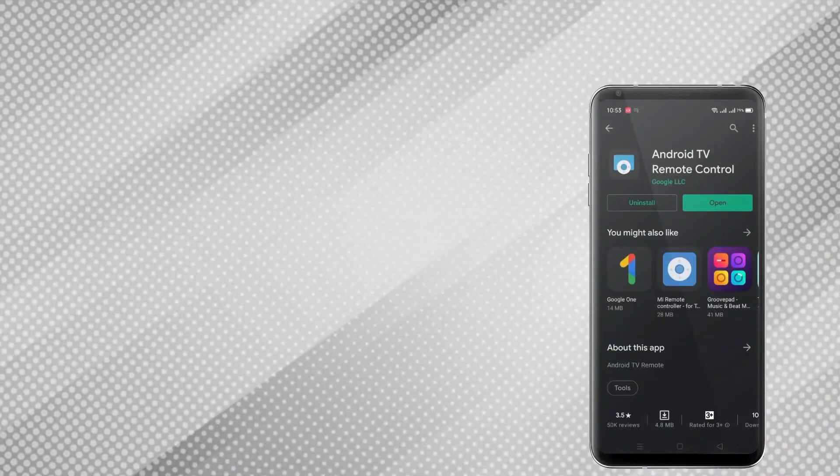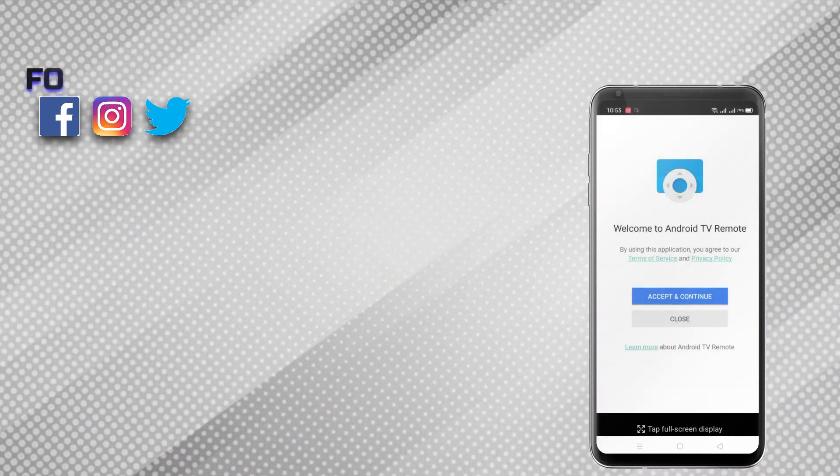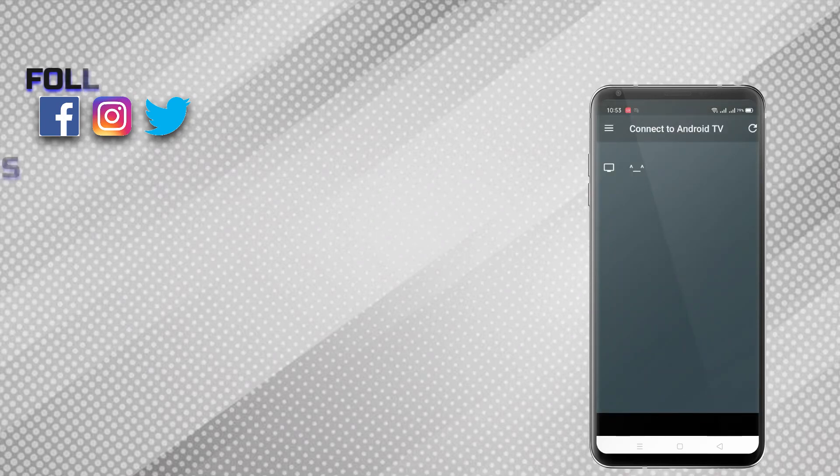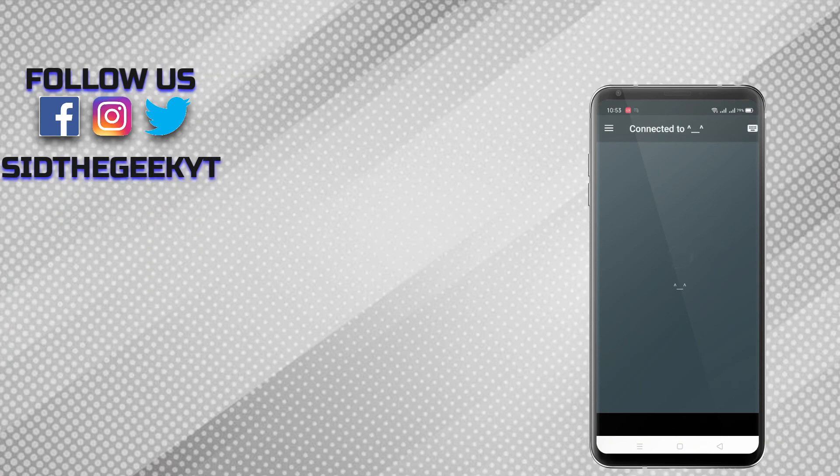If you have a non-TCL TV, you can always use remote control apps from Google Play Store or Apple App Store, but the Magic Connect app gives you more buttons and features.